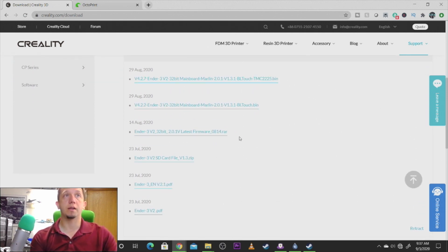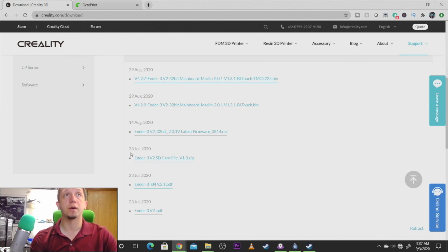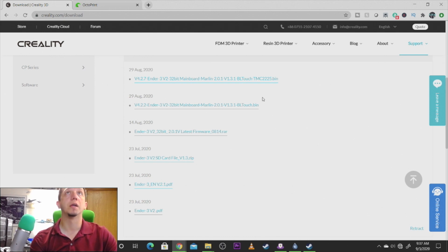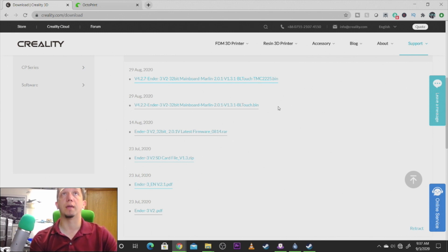So Creality did put a lot of good software on there. If you lose the software that comes on the SD card that comes with the printer, they actually made a zip file for that information. And depending on what you're doing, like for example if you want to put the BL Touch on the printer, they did release firmware updates for that product.